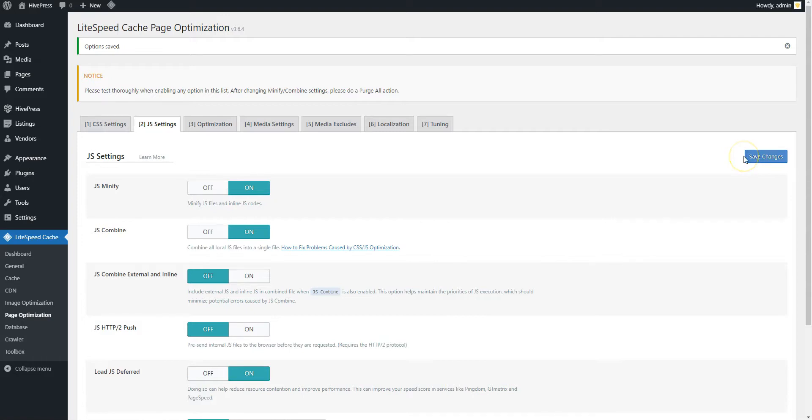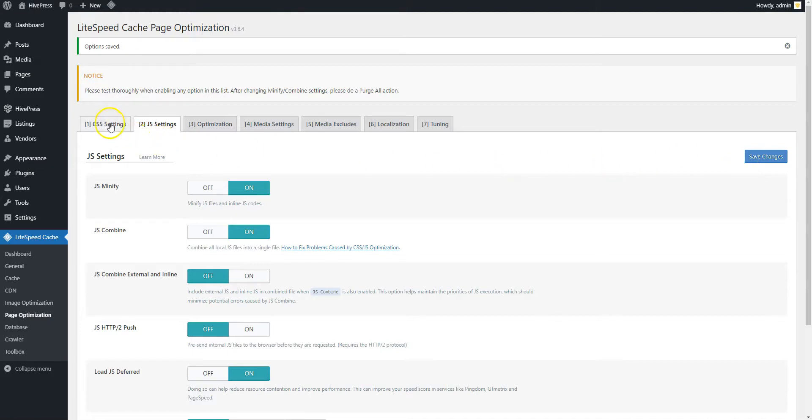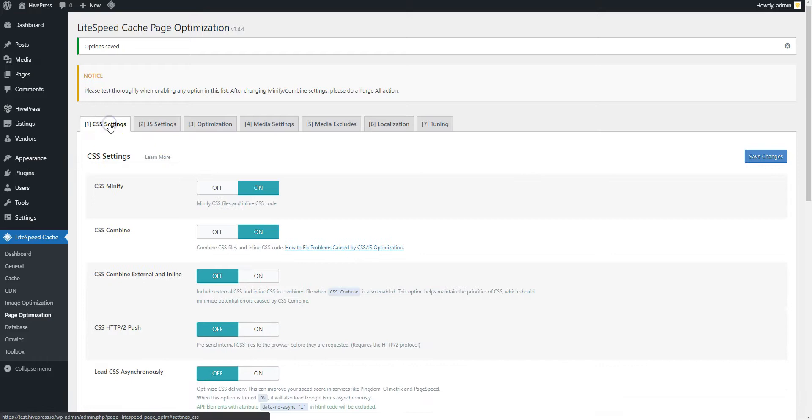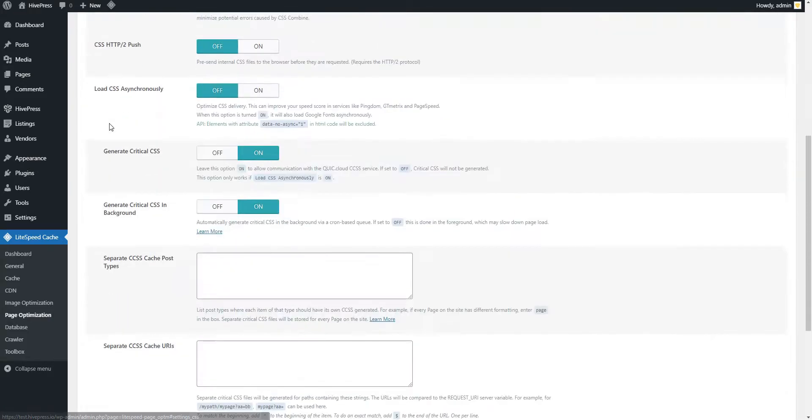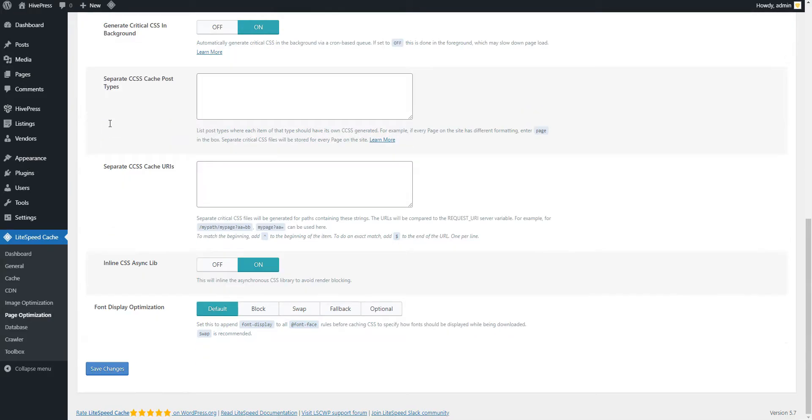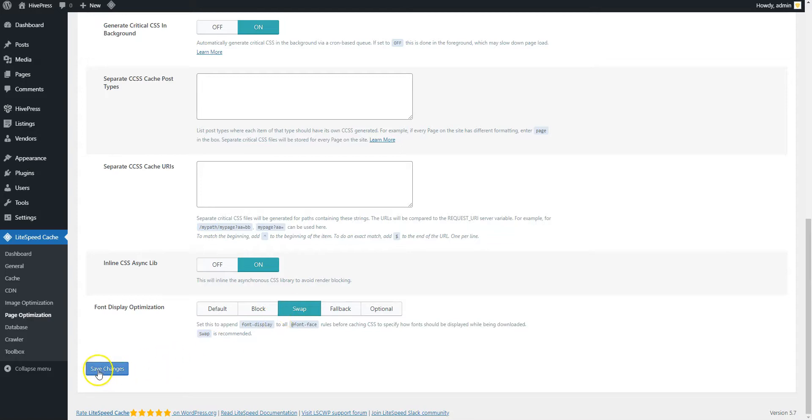If your site uses Google fonts, there are a few optimization options. Go to the CSS Settings section and set the font display optimization to swap, so the fallback font will be used to display the text until the custom font has fully downloaded.